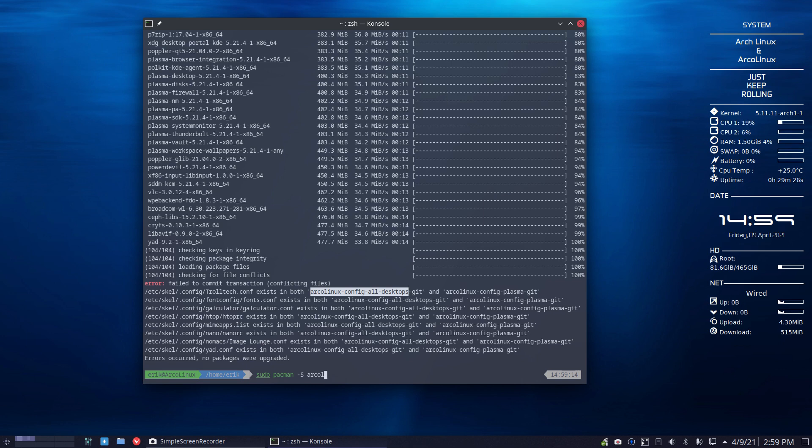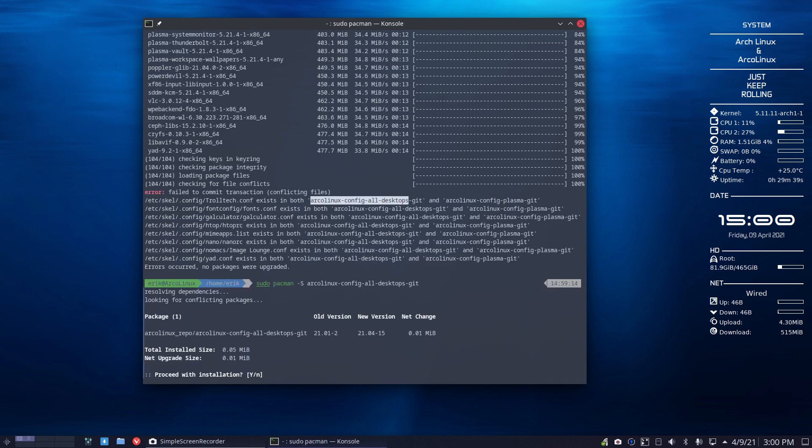So I gave it its own package, simple as that. Config all desktops needs to go. That's it. That's the only knowledge you should have - Arcolinux config all desktops git needs to go, right?